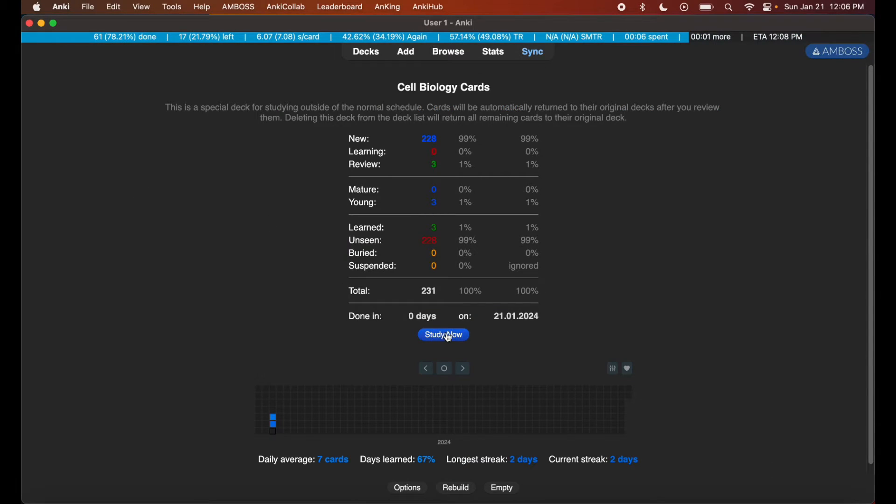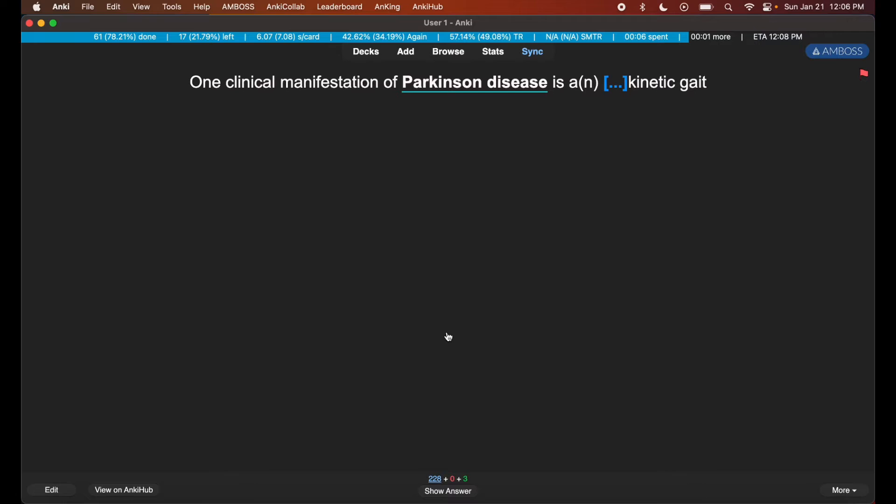As you can see, I have my cell biology cards ready and set to be studied.